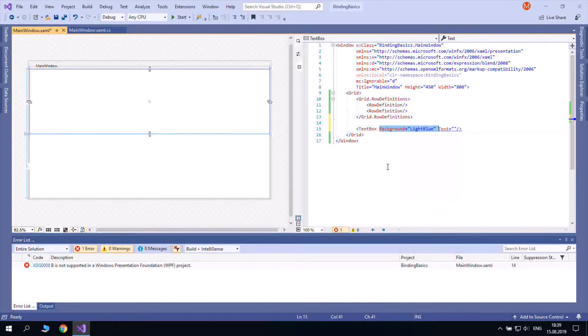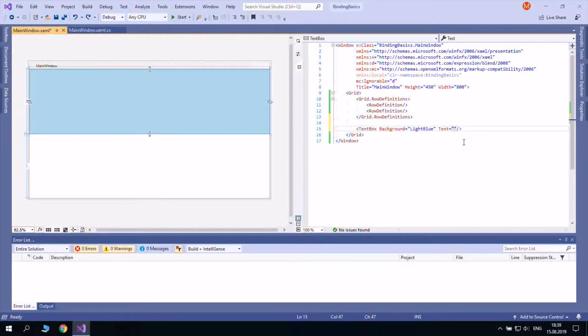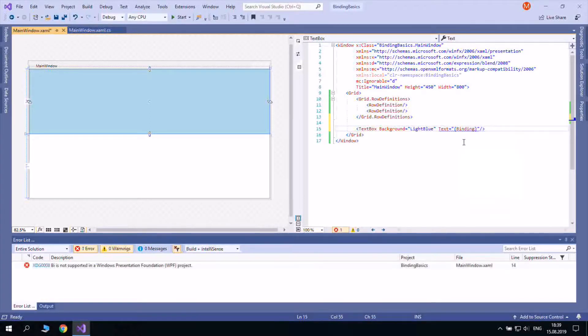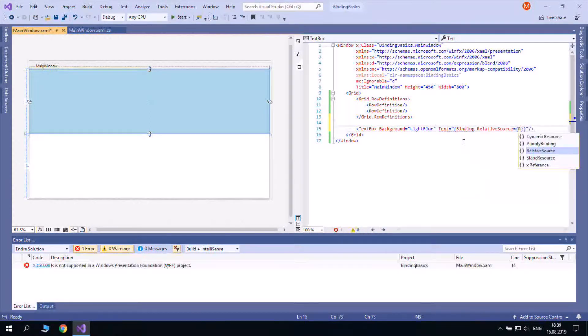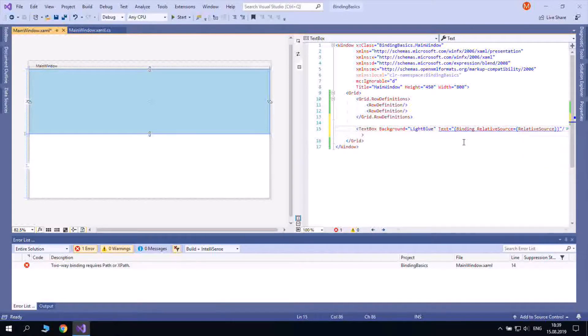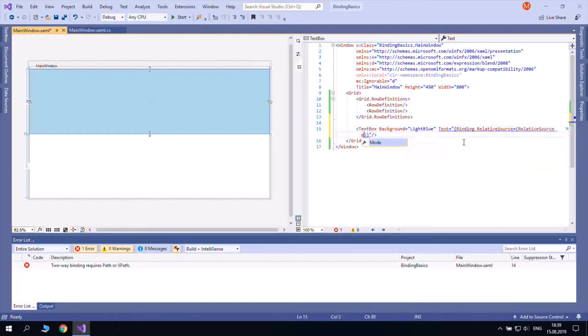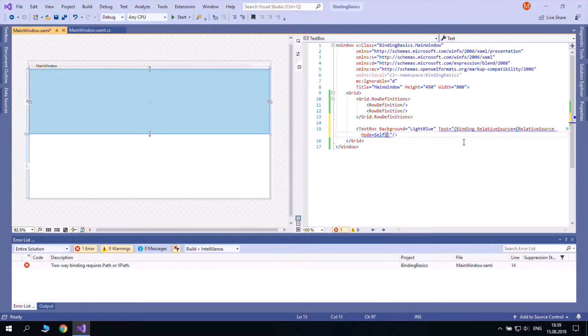Binding can also work even with controls without a name by using the RelativeSource property. And again, you use the same name object RelativeSource and set its mode property.